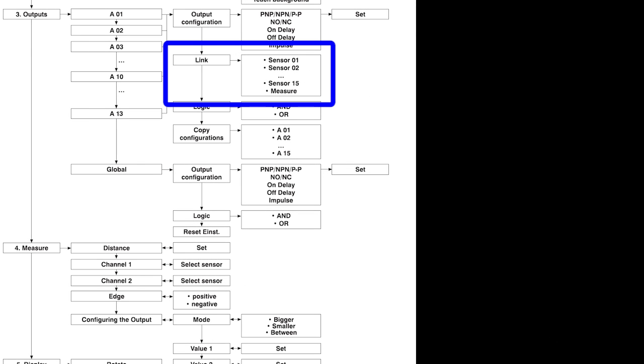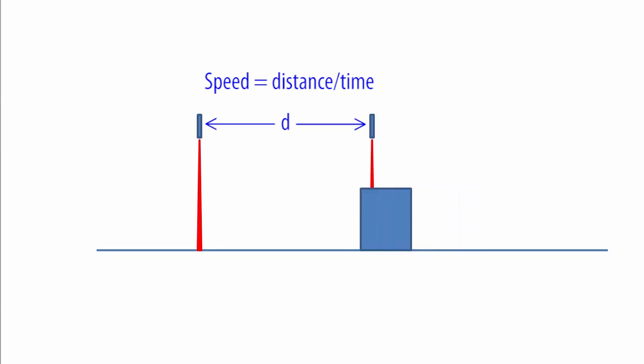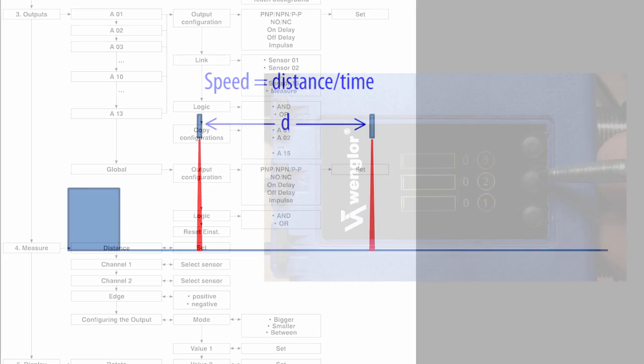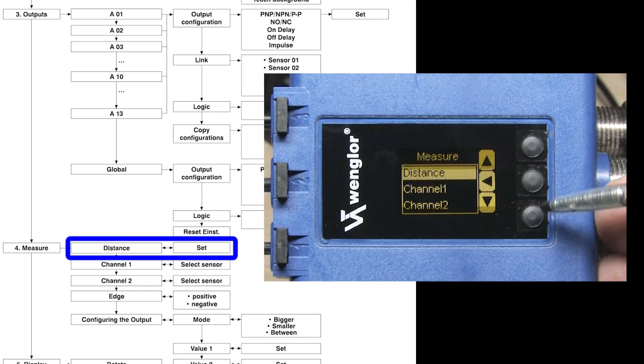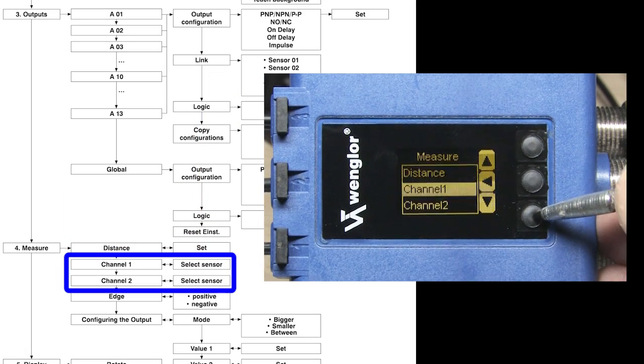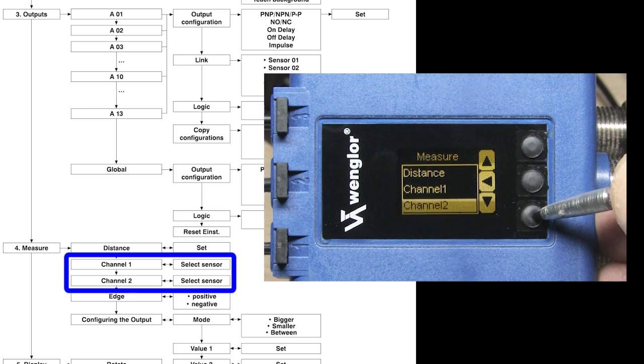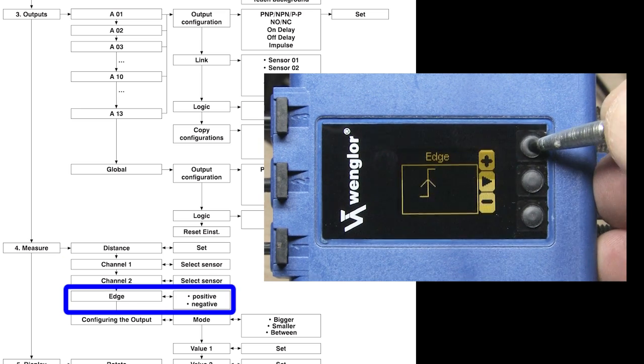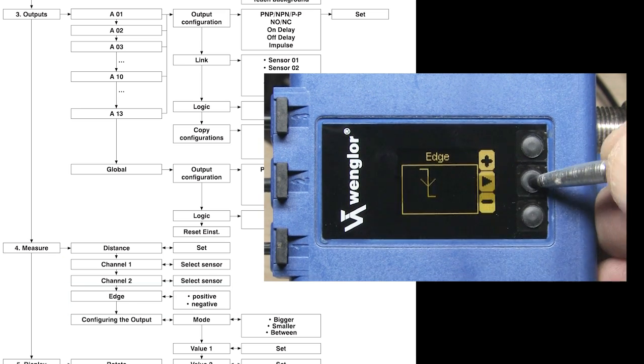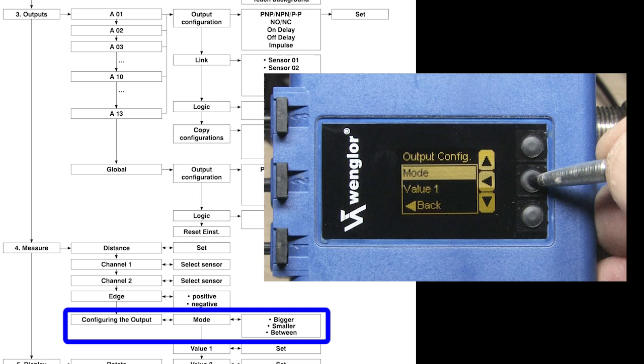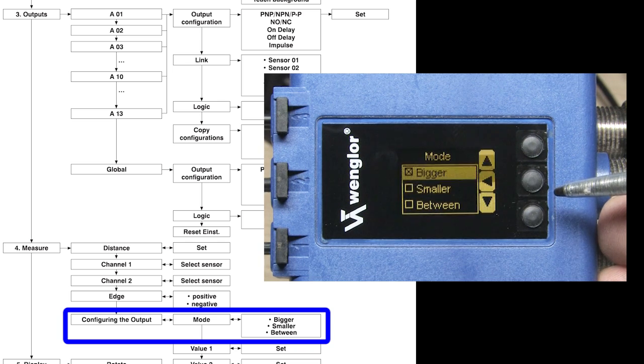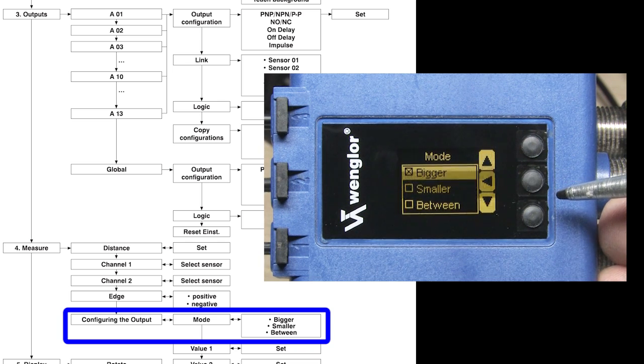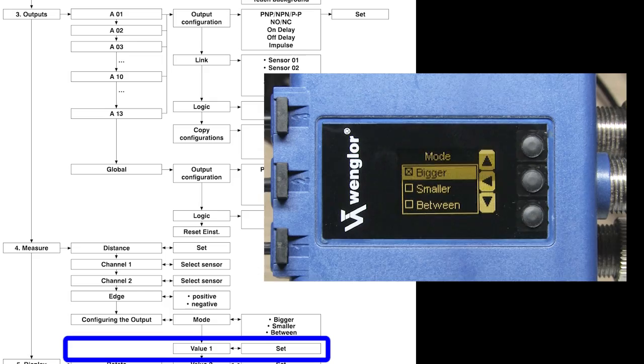Back when we were connecting sensor outputs together, we could have also connected those outputs to a measurement setting. Since we have multiple sensors, we can point one here and another one here and tell the sensor to measure the speed between the two. We just tell it how far apart the two sensor heads are, which two sensors we are using for the measurement, and if we want to trigger on the rising or falling edge. The final output can be driven active if the speed is greater than some value, less than some value, or between two values, which you set down here.